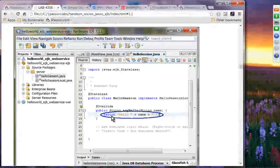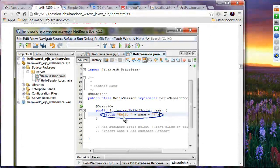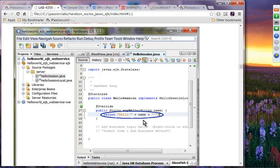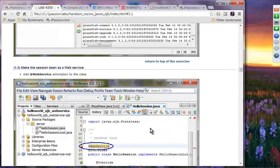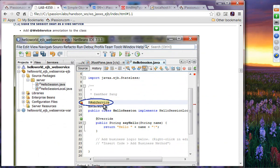Change the code to return 'Hello' concatenated with the name given from the client. It's a very simple Hello World application. Then to make it a web service endpoint, all you have to do is add @WebService — very simple.